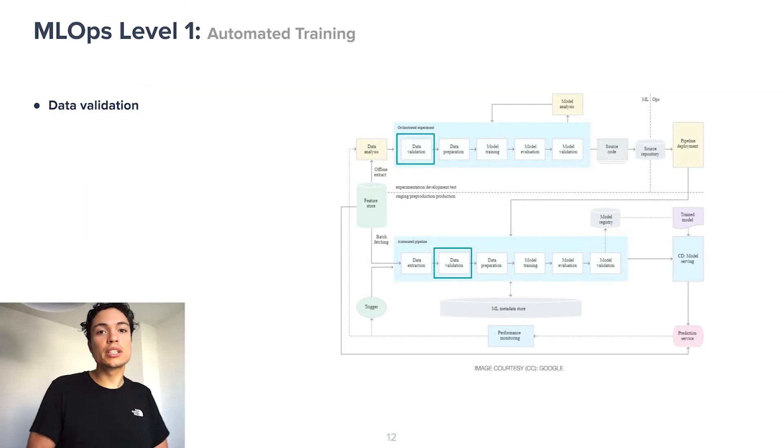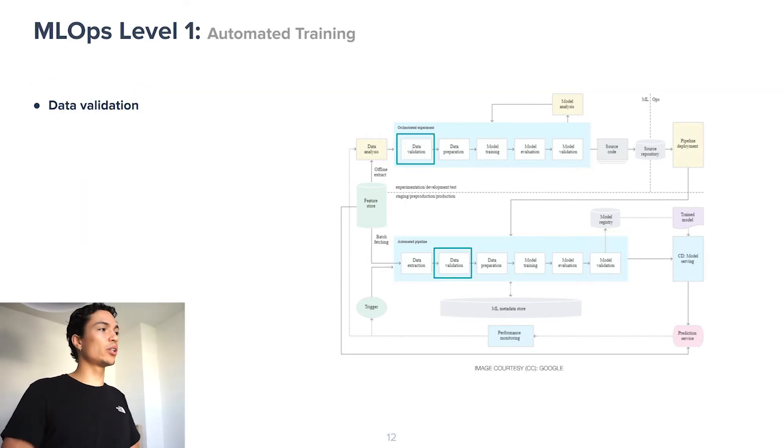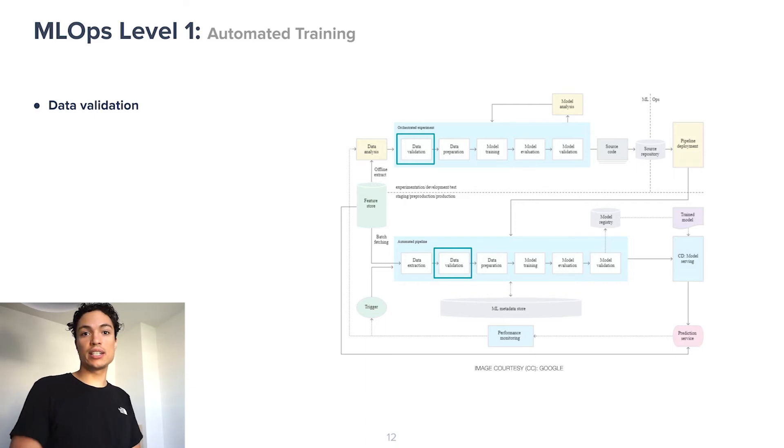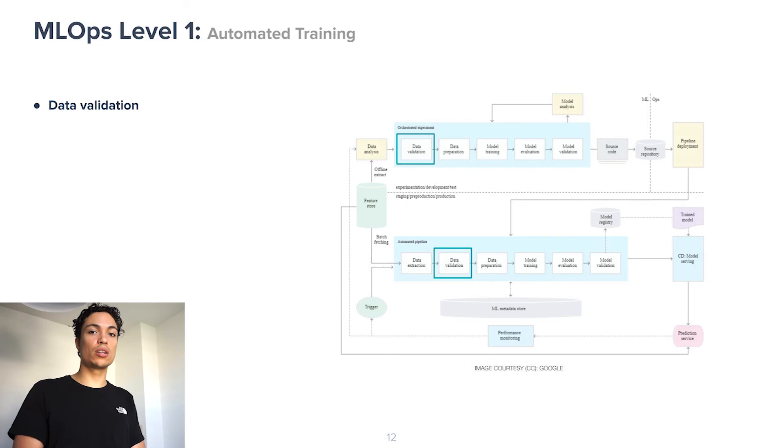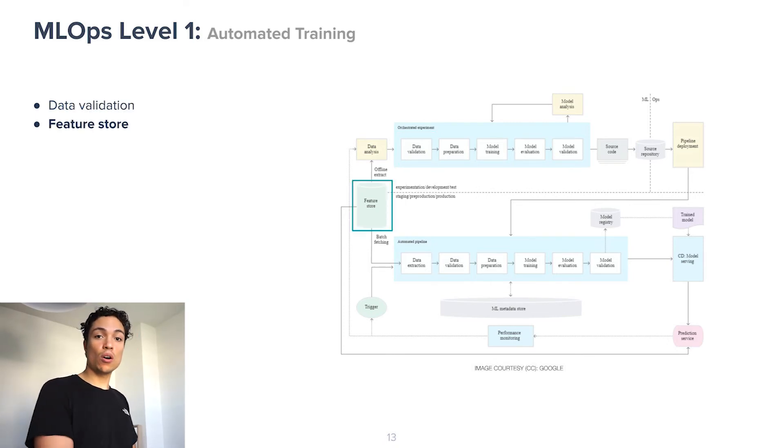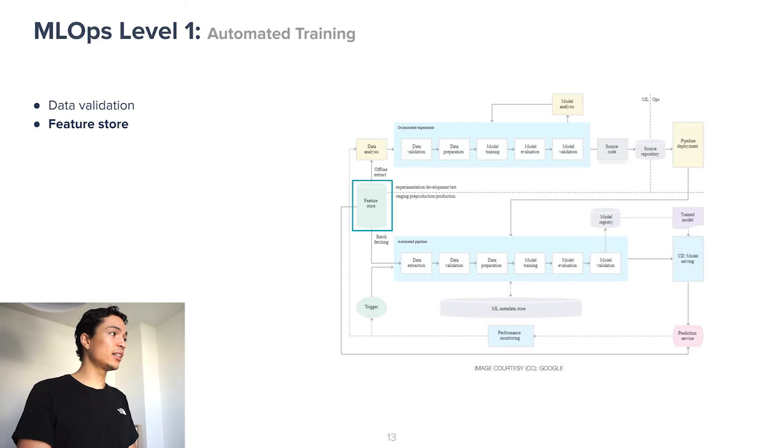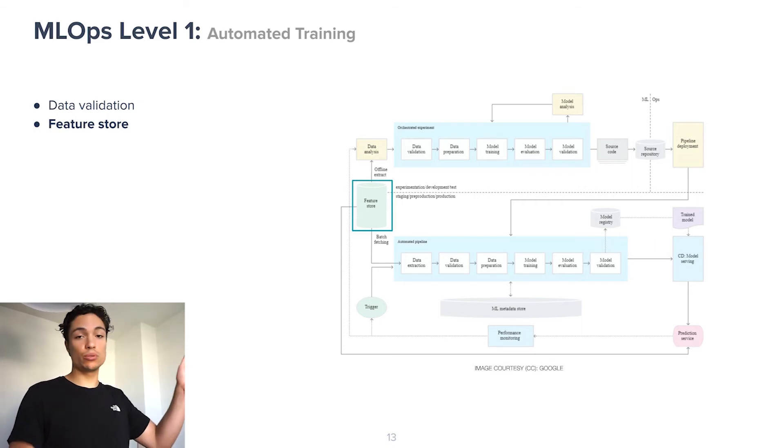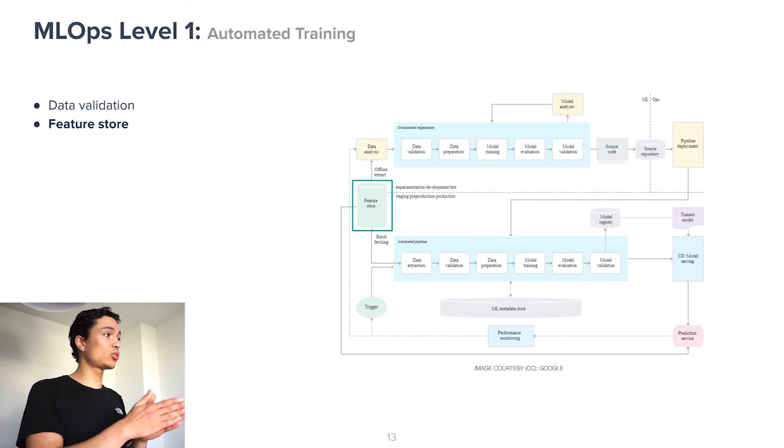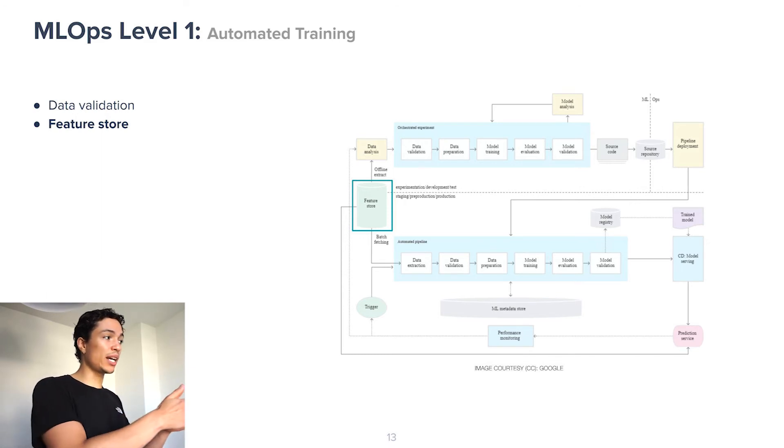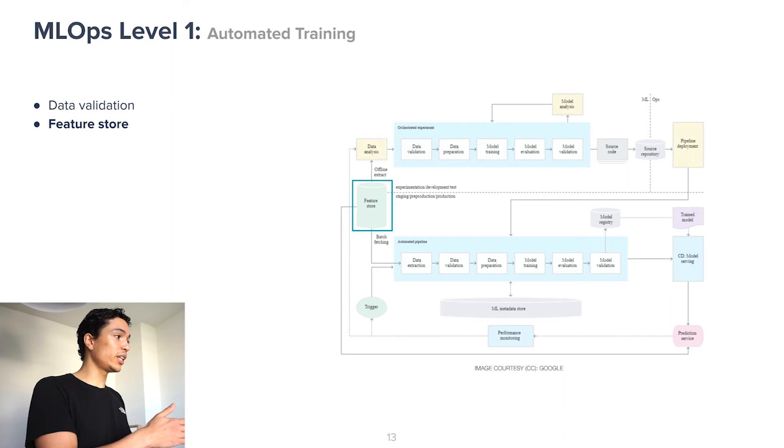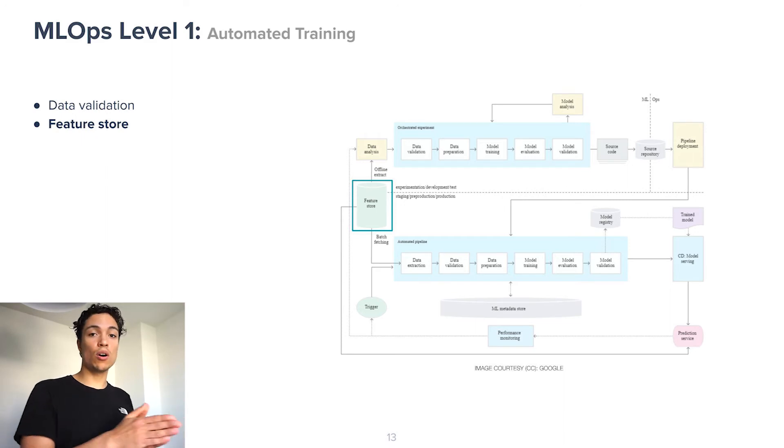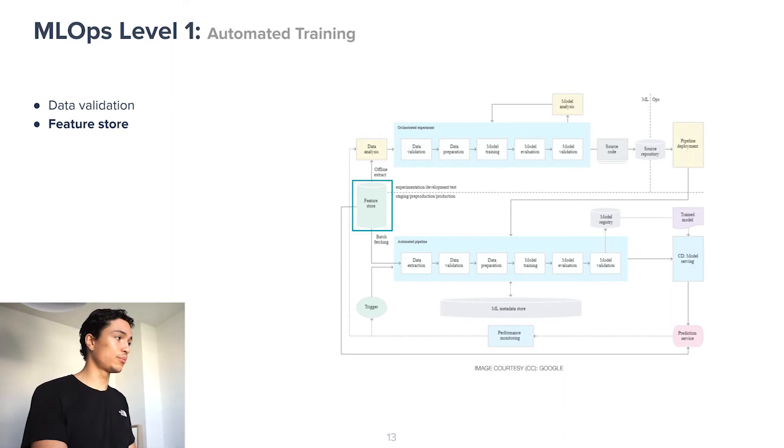Secondary elements that need to be put in place in order for all this to work is a data validation step to make sure that only good quality data goes into our model. We need a feature store which automatically gathers data of which an offline extract can be taken to bring into development and start a new experiment, or of which a batch can be fetched to bring into our automated pipeline in production to start retraining of our model.